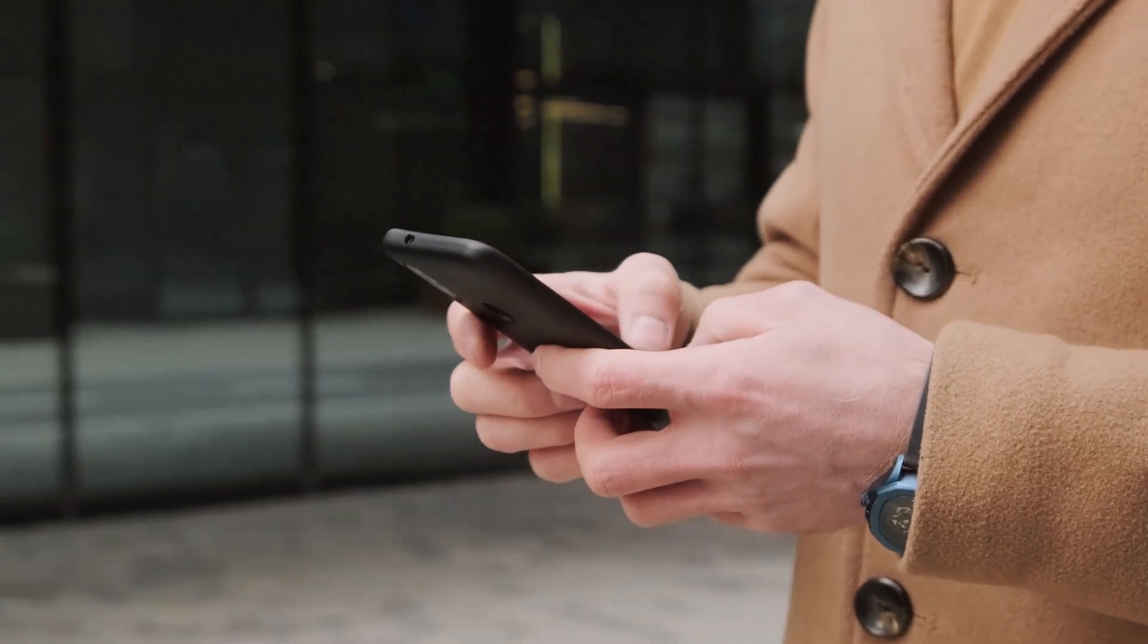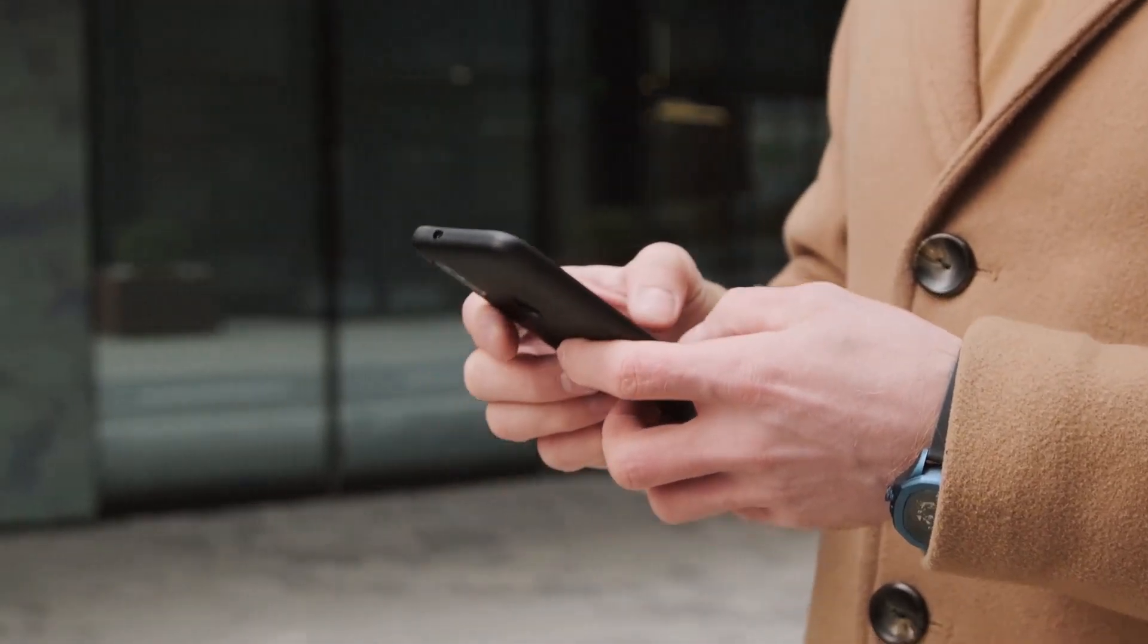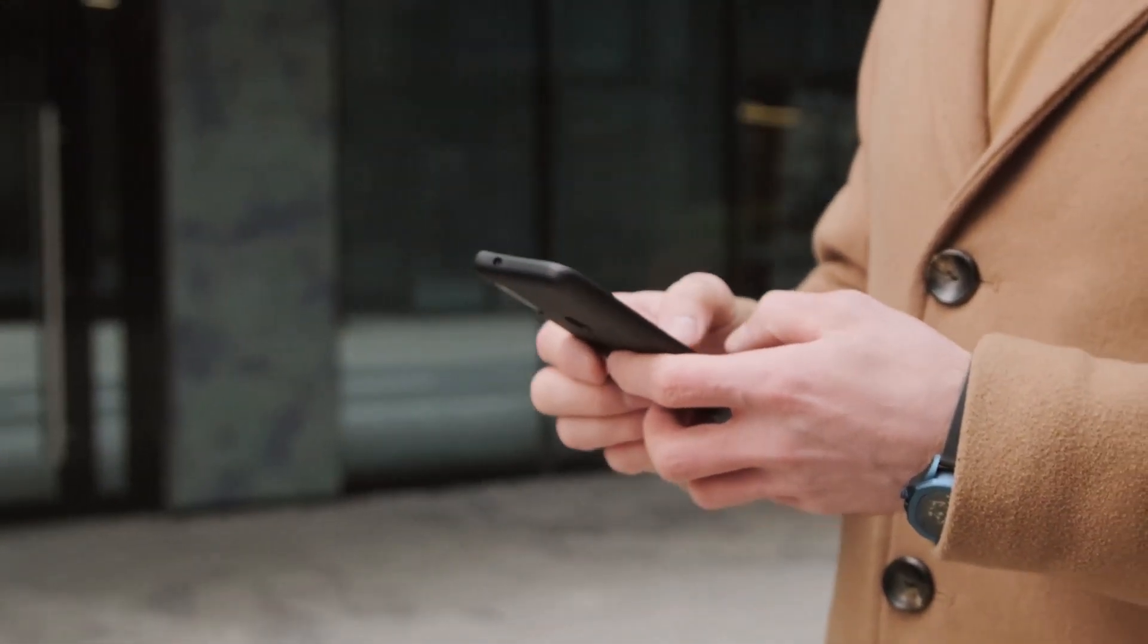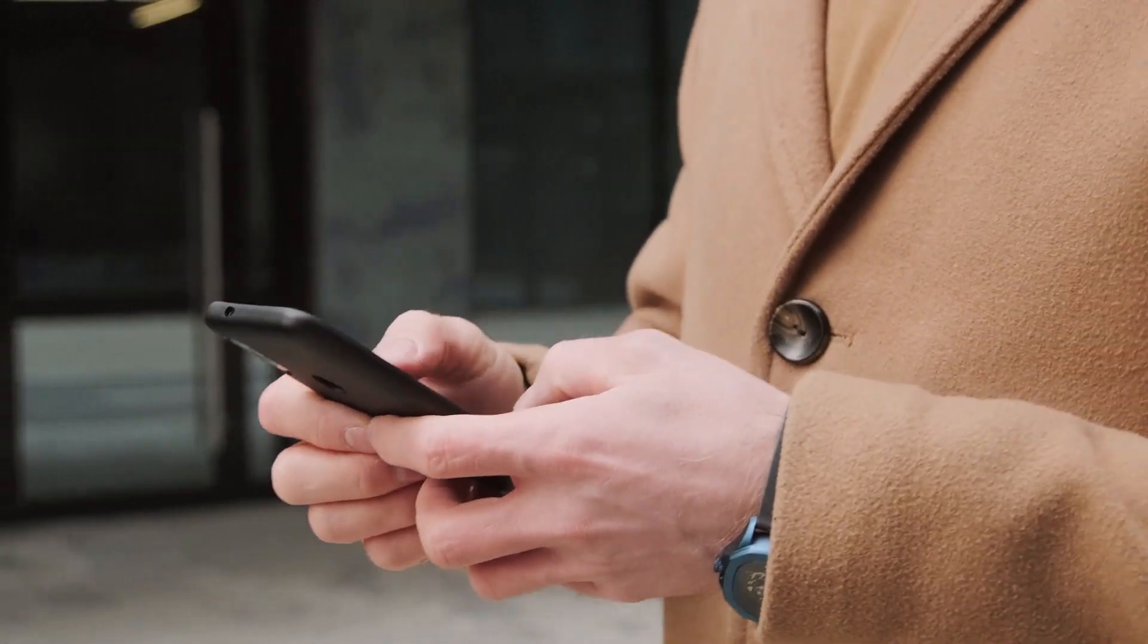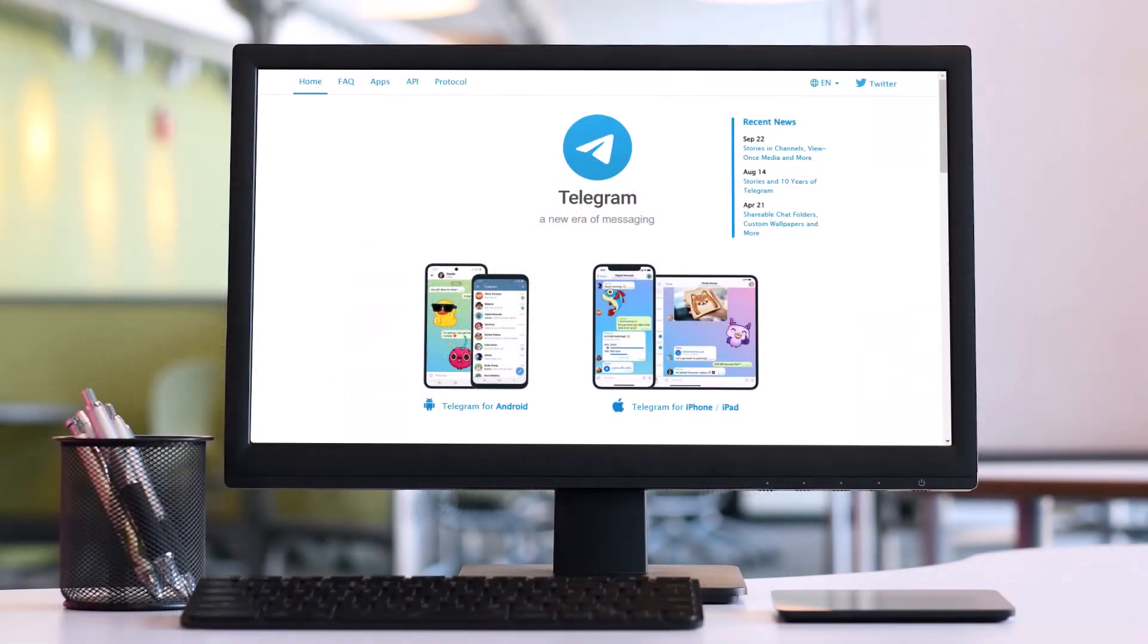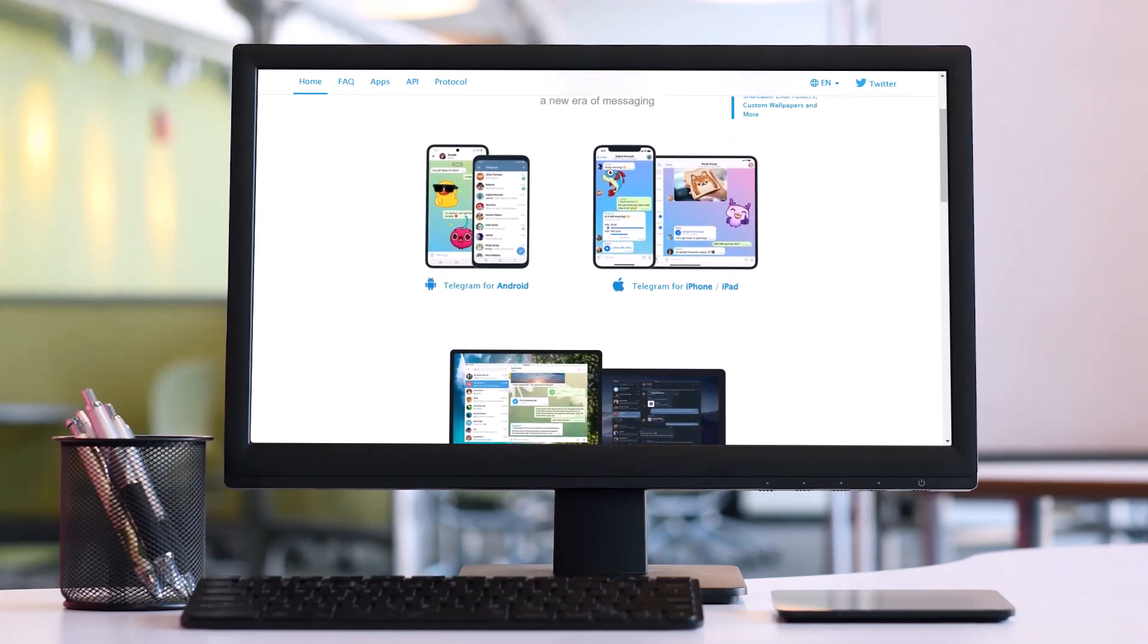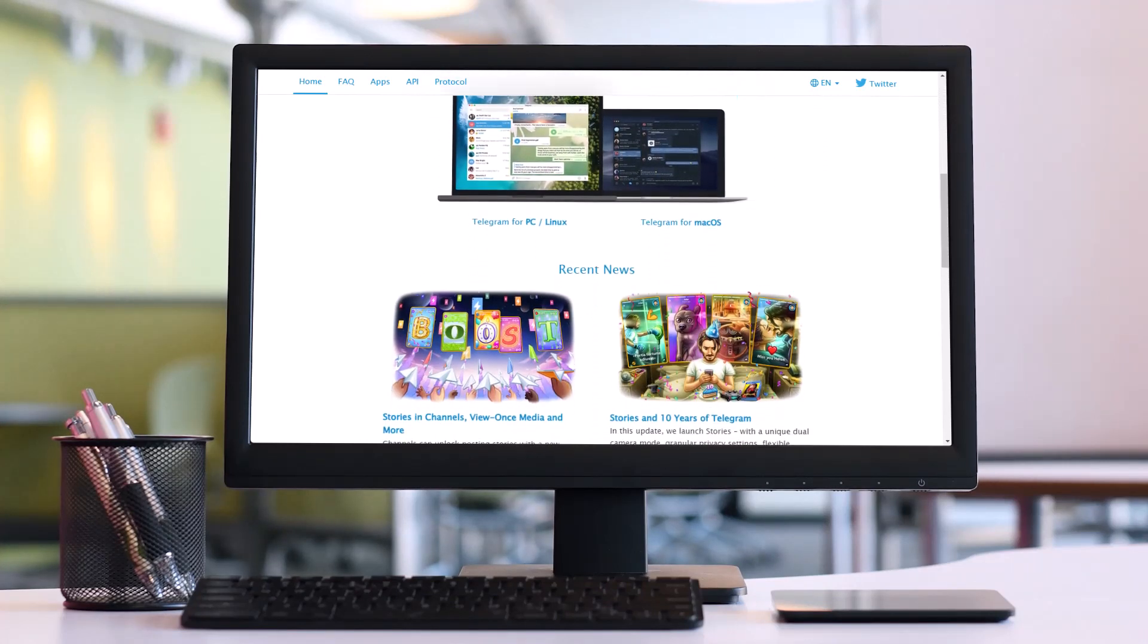Telegram is an instant messaging platform and communication application available on computers running various operating systems as well as on mobile environments. Users can easily register on the platform by creating an account which only requires a valid phone number.